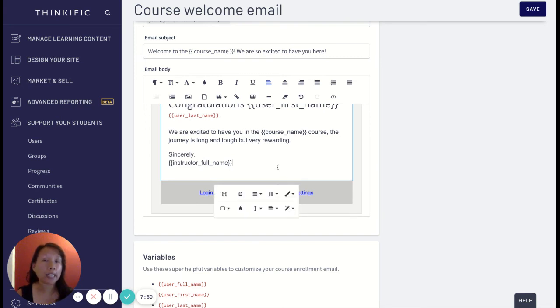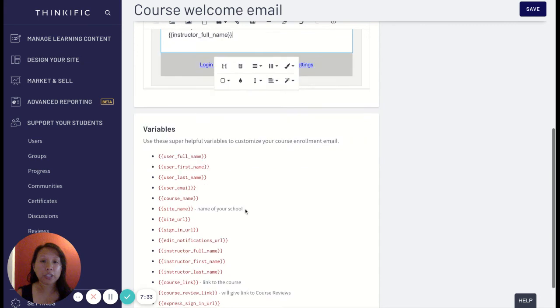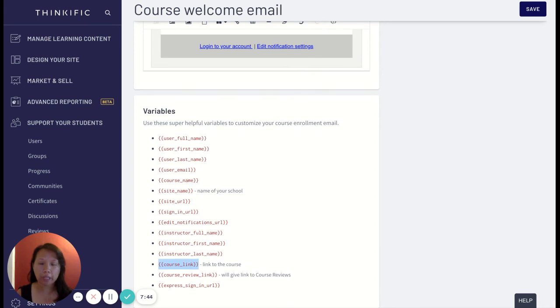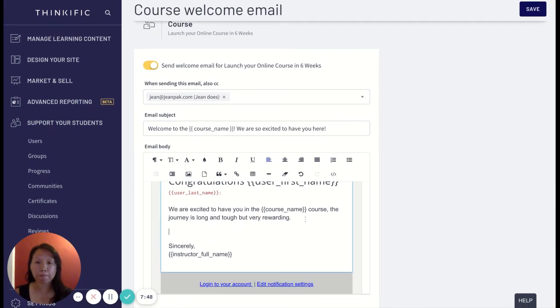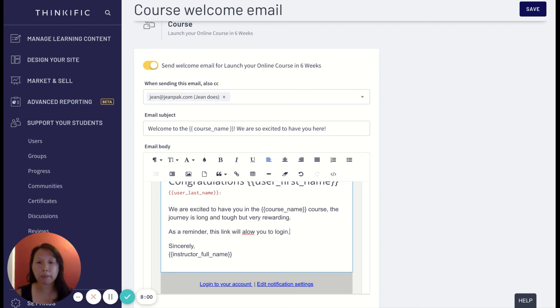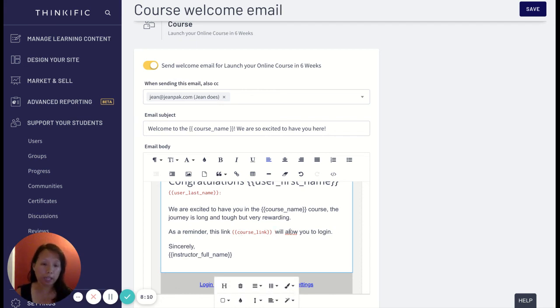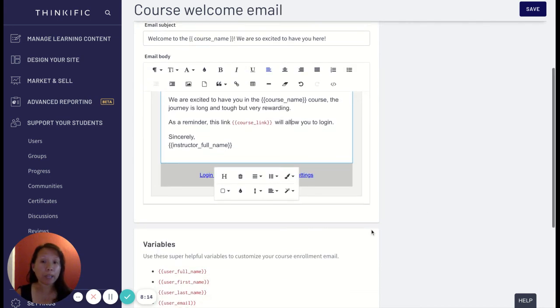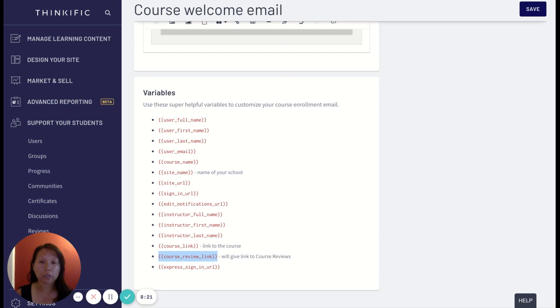Now if you want to take this to the next level and add a little bit more enhancements, I would suggest some of the additional variables that Thinkific provides that you can add is a course link. So I can then say 'as a reminder' so that students know how they sign up. 'As a reminder this link will allow you to log in,' and then I would paste the variable. And so then once I say this link then they know to click on this link and take them to the login.